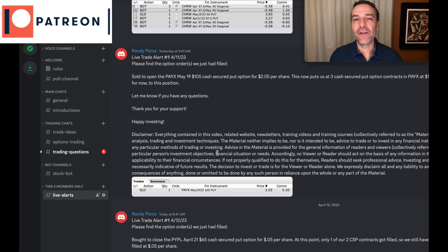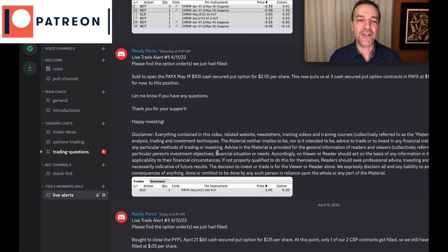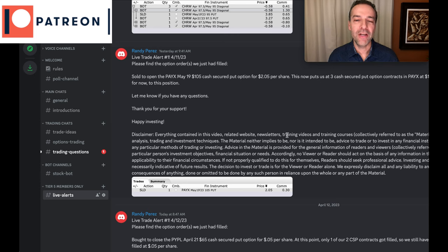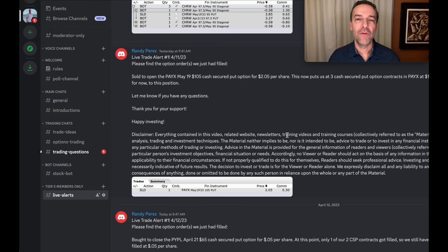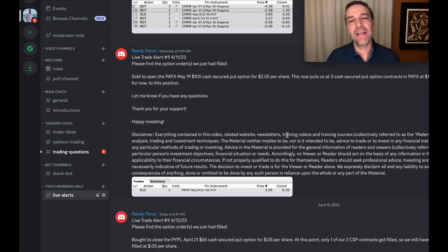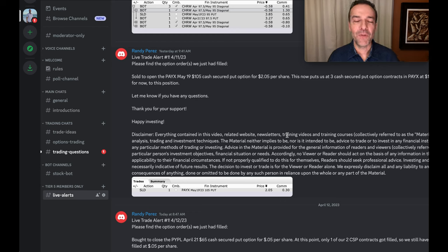If you'd like to get an alert whenever we do trades, like the ones I mentioned in the video, like the ones you see here on the screen that we did yesterday when we sold a cash-secured put option in PAYX, in which we pocketed $2.05 per share, please check out the benefits of becoming a patron down at the link in the description below. If you'd like to see how much we pocket on a monthly basis by selling options, check out the video series at the link above in the description below entitled Option Trading Monthly Cash Flow.